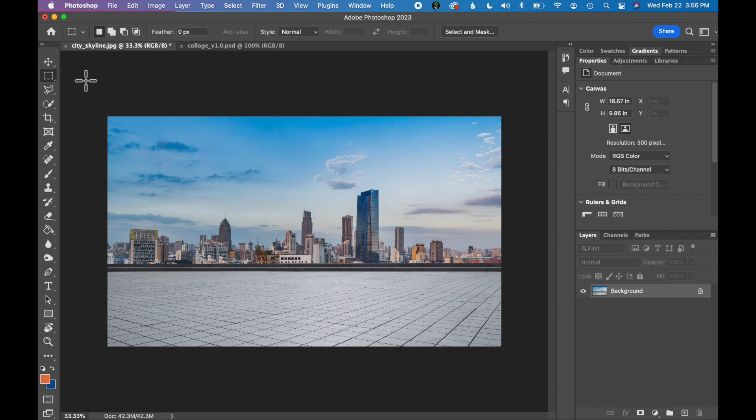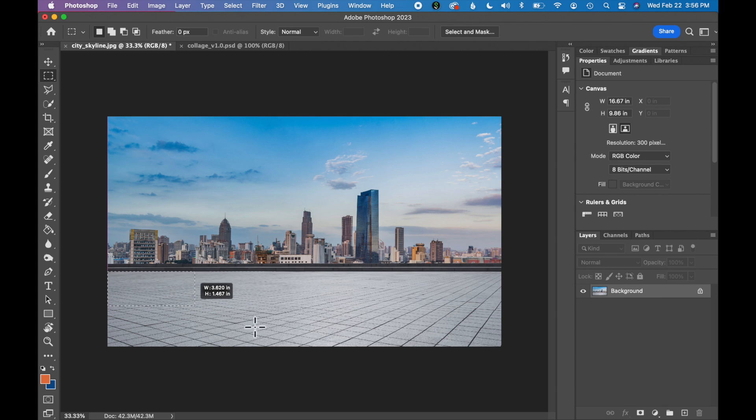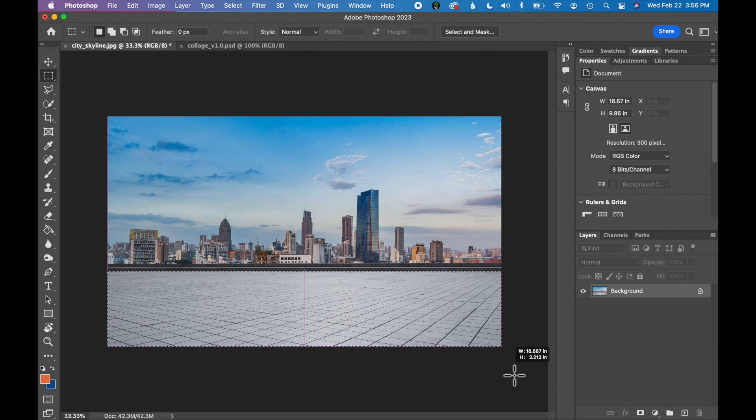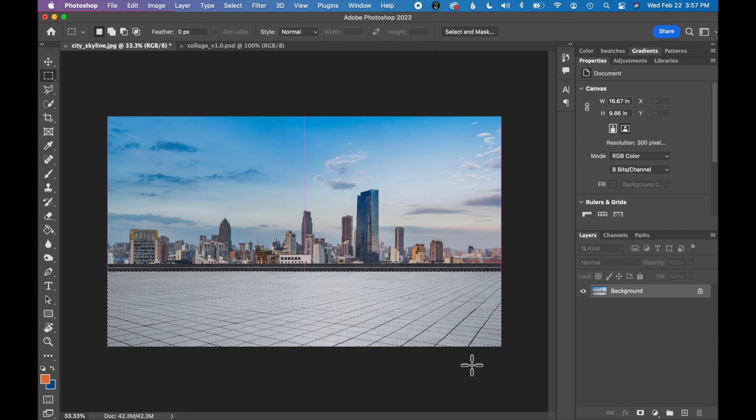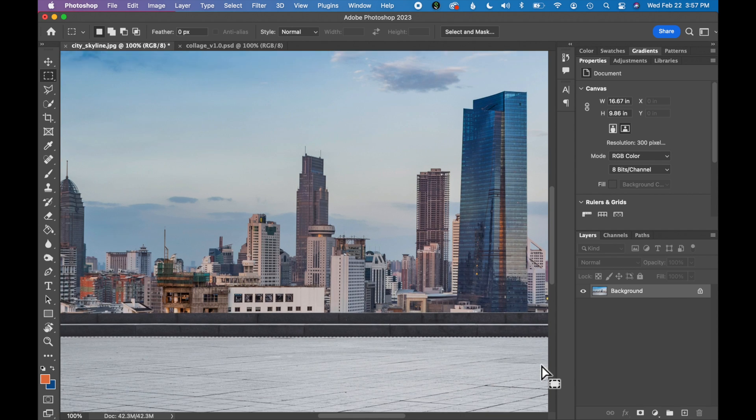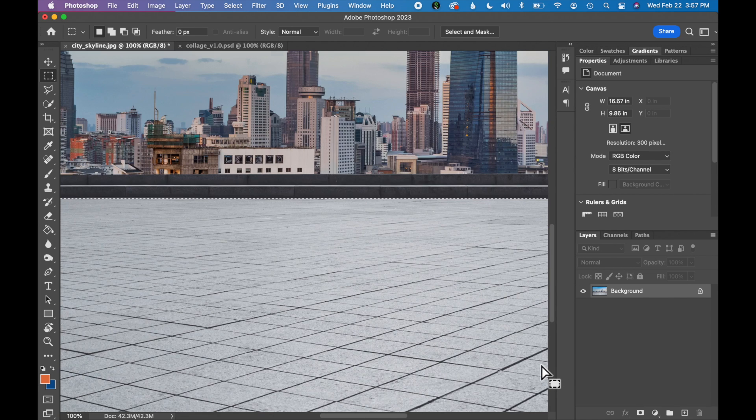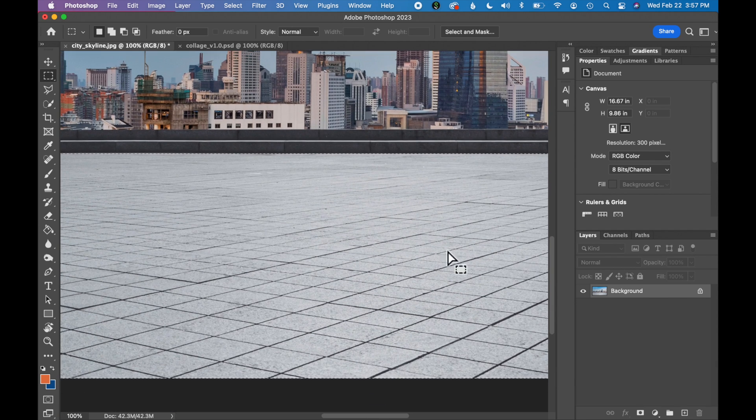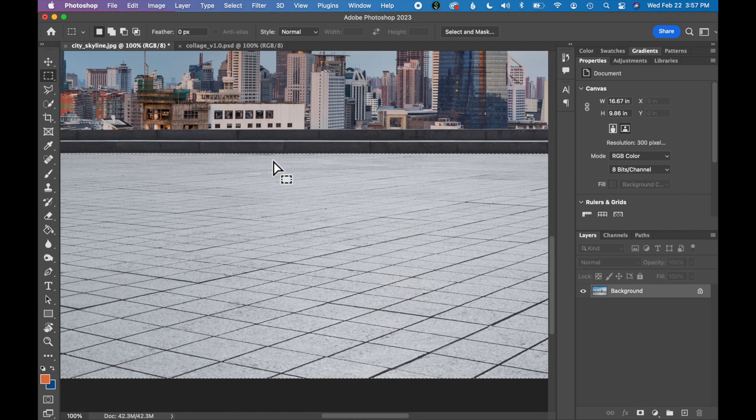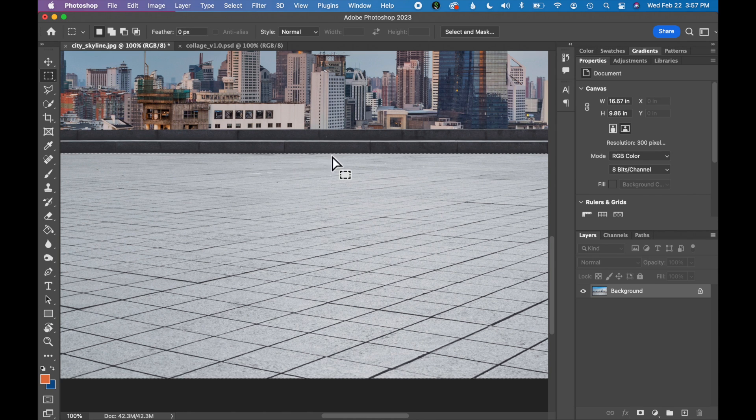Let's practice using the rectangular marquee tool by selecting the sidewalk. All you have to do is click, hold, and drag to make a selection in a rectangle. Once you've made a selection you will see some moving lines around the selection. If you zoom in you can see them a little better. I like to call these the marching ants because they kind of move to indicate your selected area.